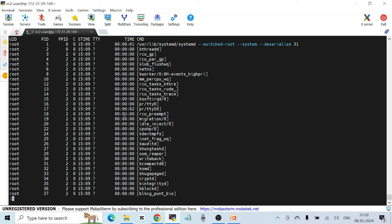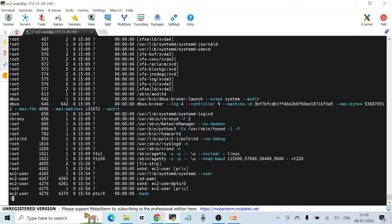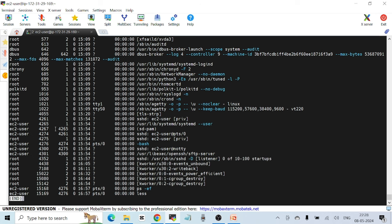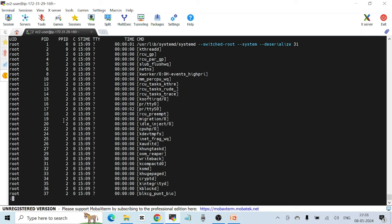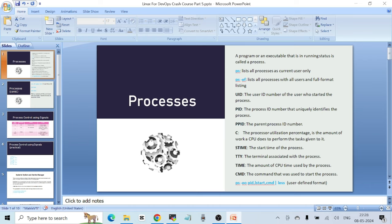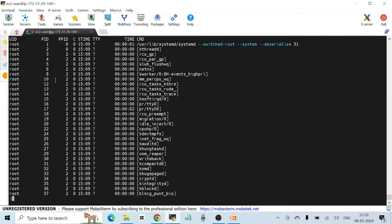If you scroll through the list, you can see processes run by the root user, some other system users, and ec2-user as well. All users who are using the system and running different processes are represented by UID. The next field is PID, which stands for process ID. Just like each user has a UID, each process on a Linux system has a PID — a number that uniquely identifies the process.